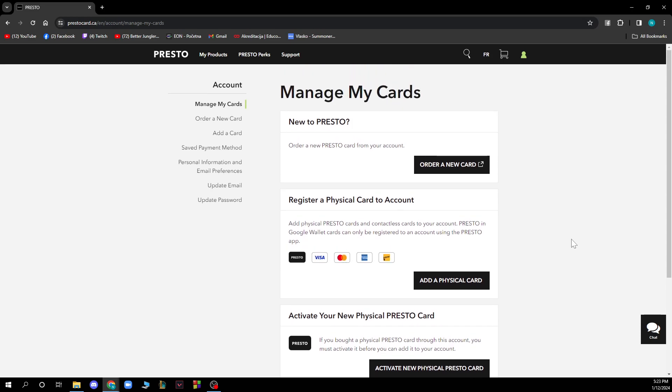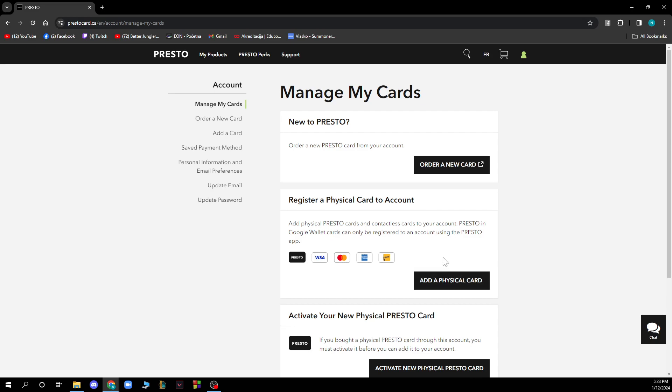What we're going to focus on is the third section here. If you have a Presto Card activated at the moment, where you see the Add a Physical Card button, you'll also have a Remove button. All you need to do is click on the Remove button to remove your Presto Card from your account.